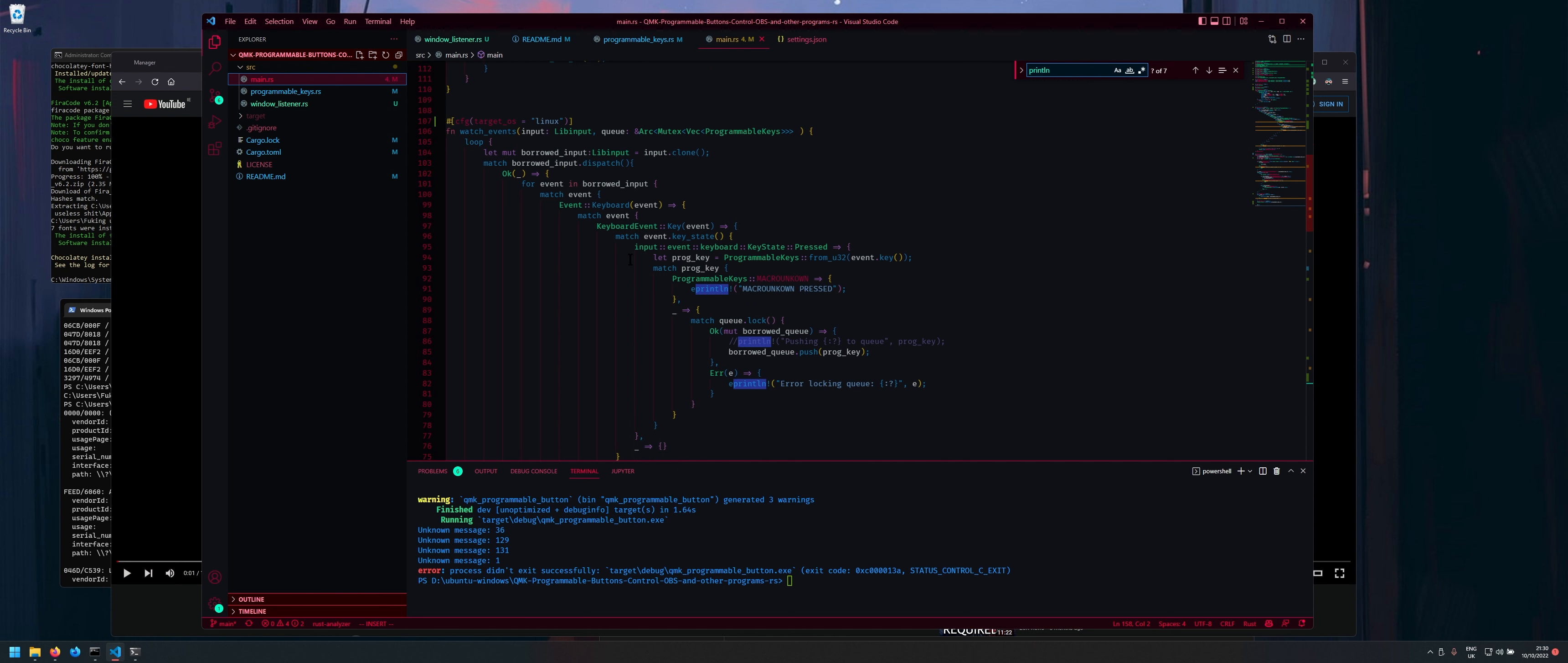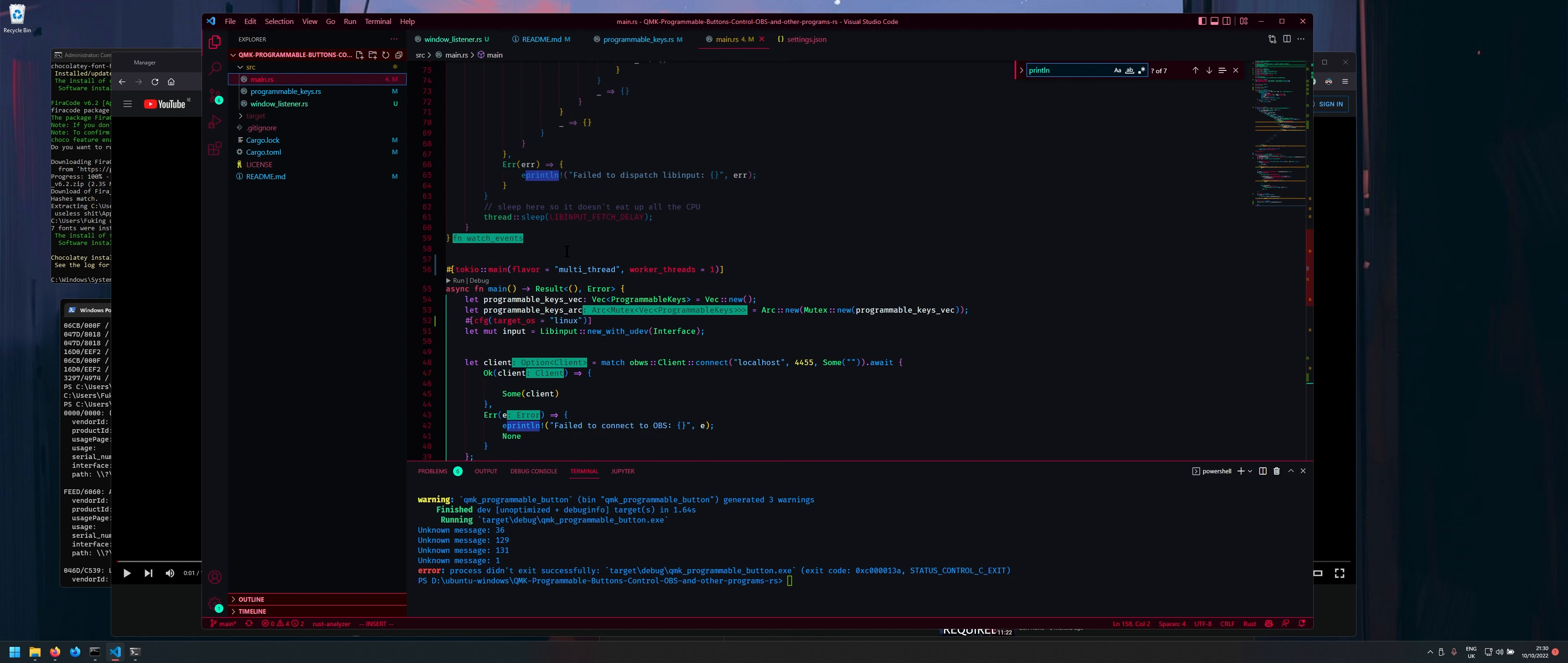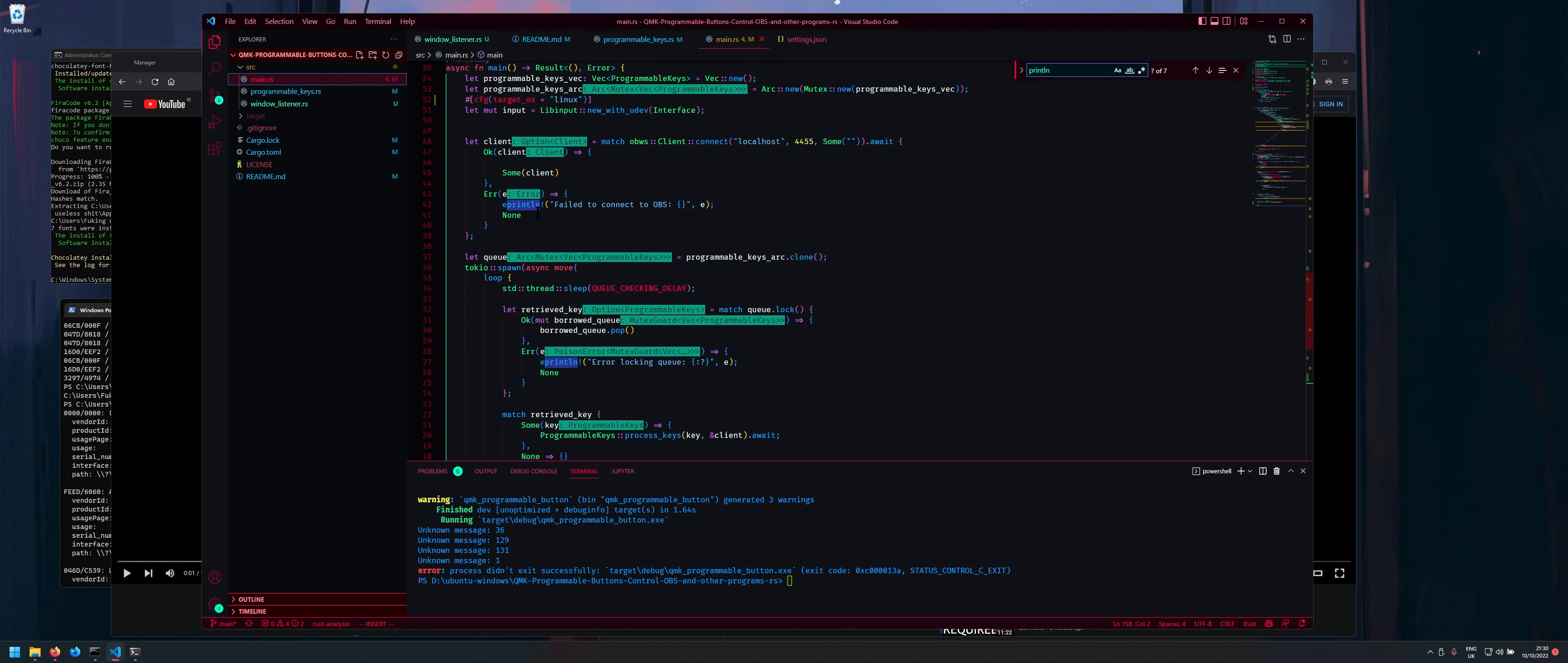So yeah you can also use this config target OS Linux and as you can see this just like doesn't compile this at all anything at all if you're like on Windows which I am now.